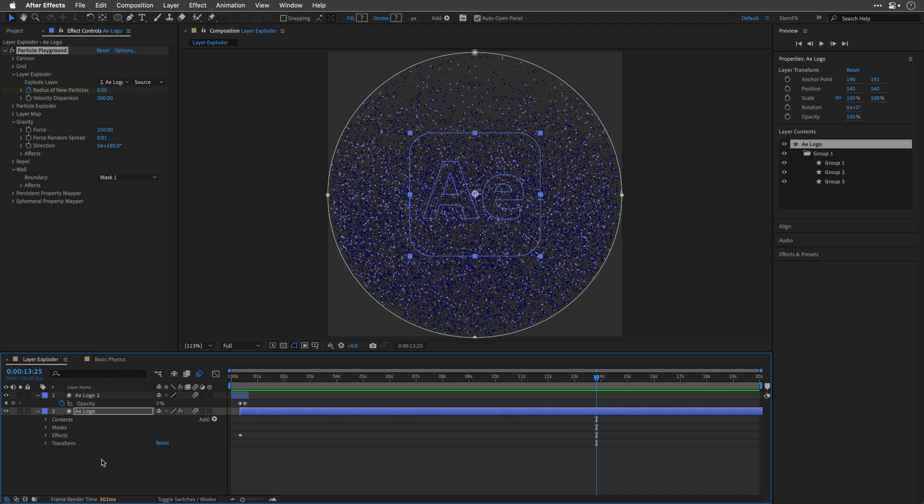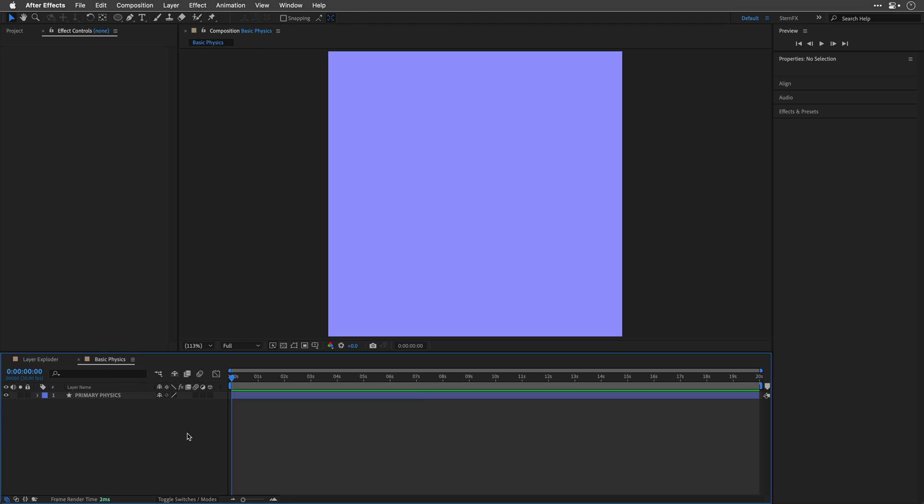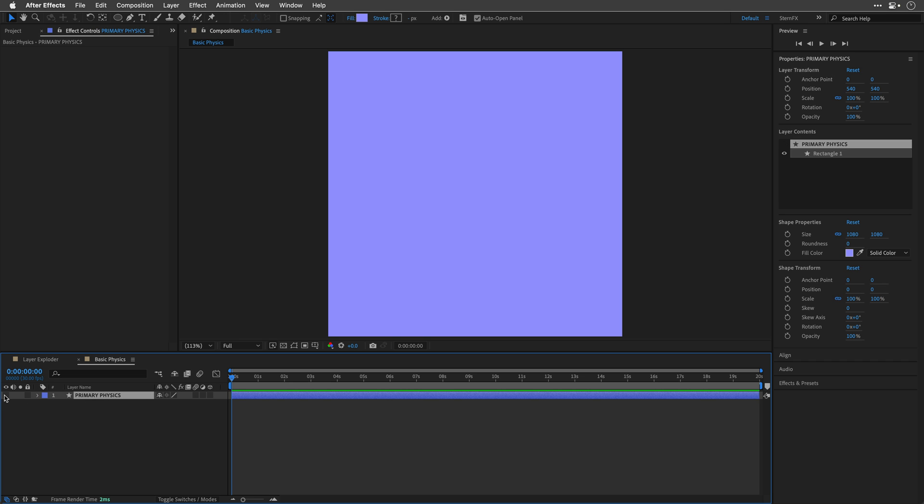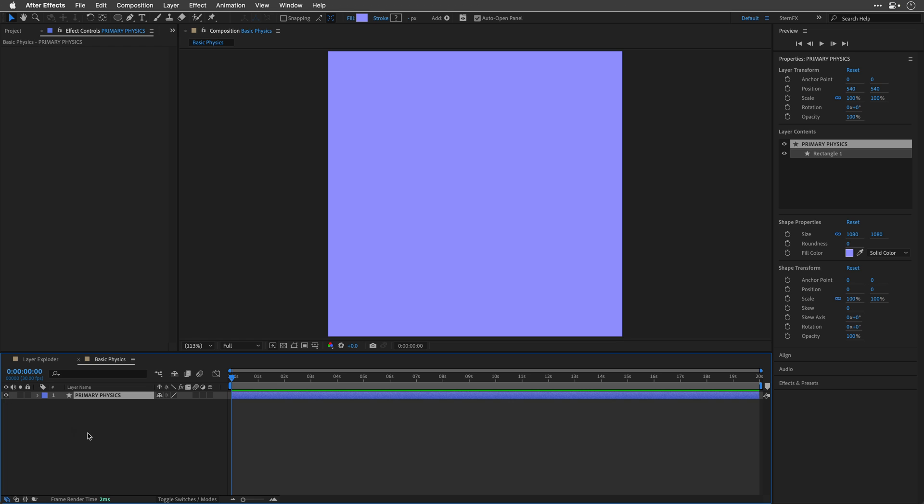So I'll stop the preview. And here is another example. We are starting with a shape layer, the size of the comp, hiding, by the way, a purple background. Here it is. And you can also work with solid layers. But I have this compulsion to avoid them if I can. Anyway, back to the topic. I've named this shape Primary Physics, which will make sense soon.